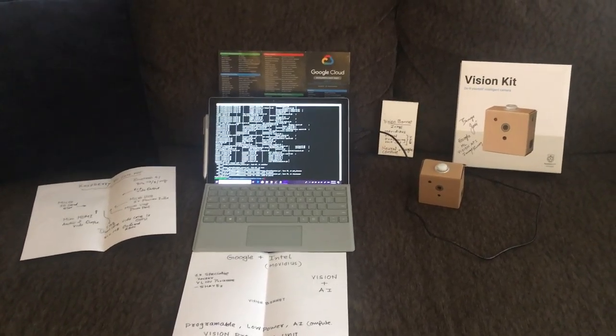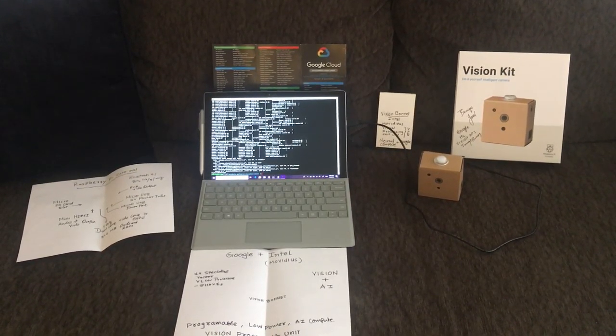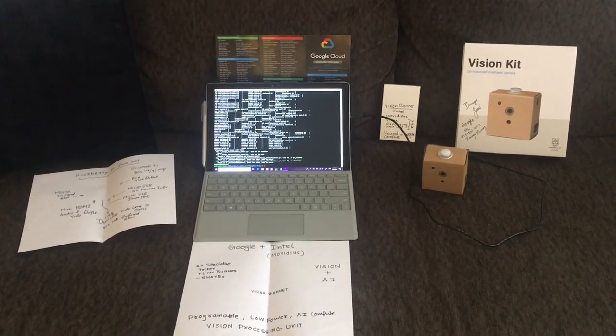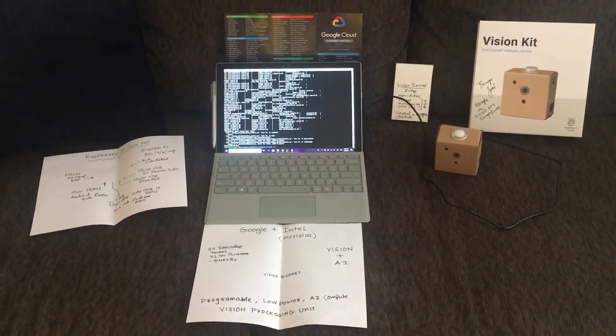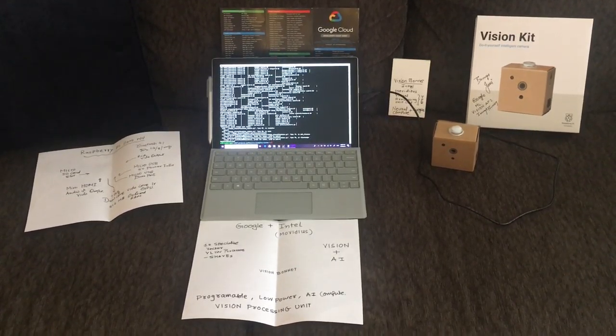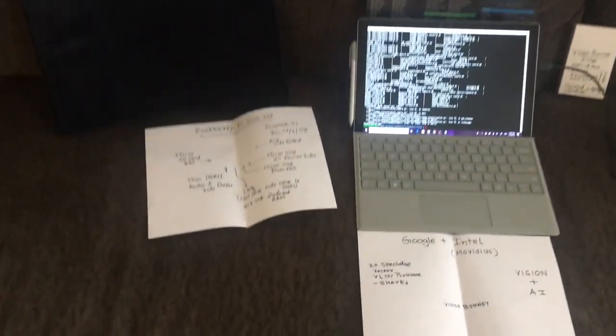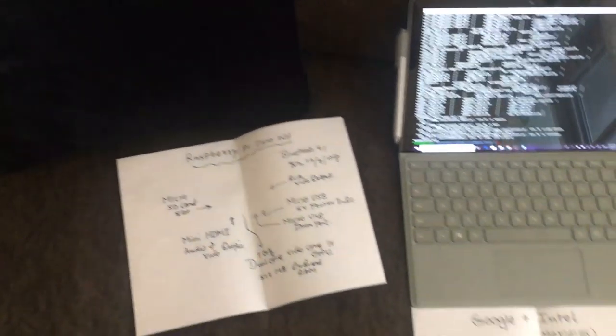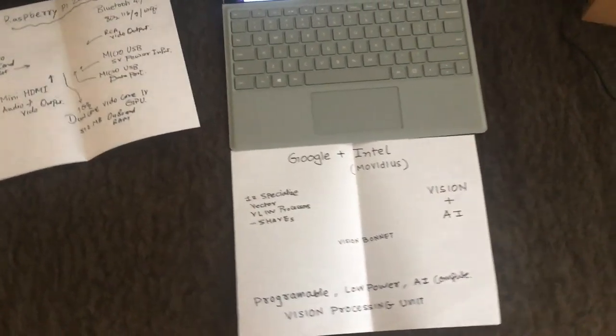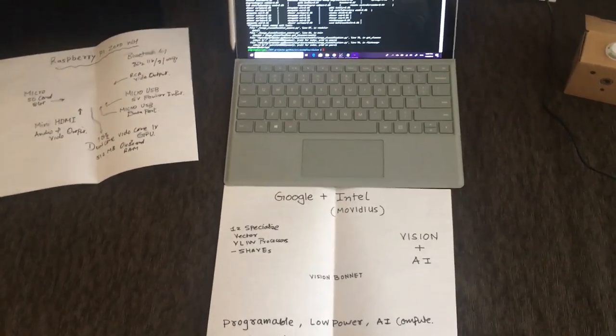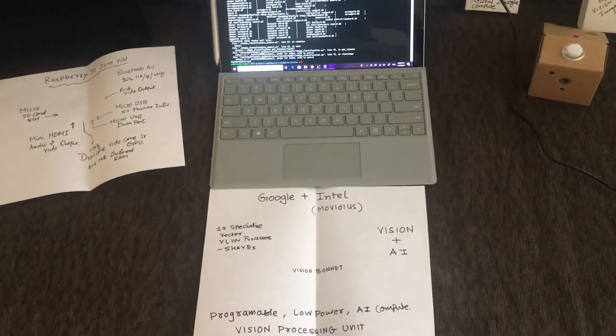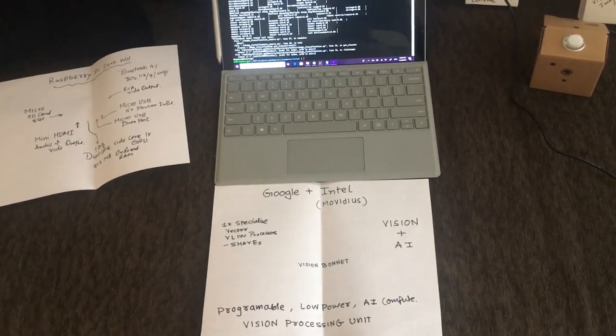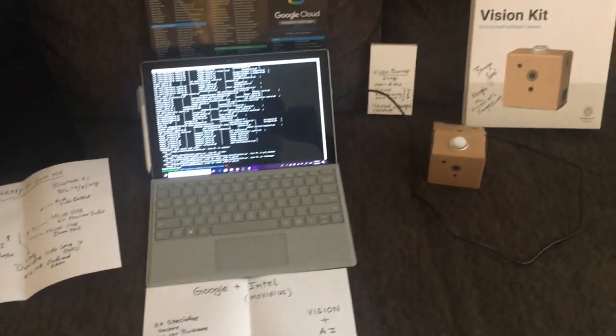This machine learning for vision camera-based AIY Vision Kit has a Raspberry Pi circuit, which is wireless, and on top of it I have a Google Intel Movidius processor chip, which is a programmable AI chip with a vision processing unit inside.